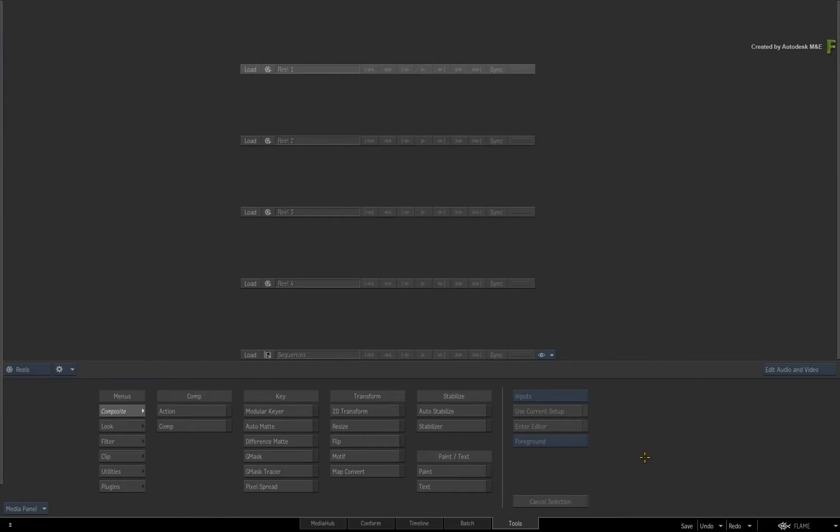In Flame 2018, this was known as Auto-Paint and it was only available in the Desktop Paint module. You'll learn how to create animated paint strokes.